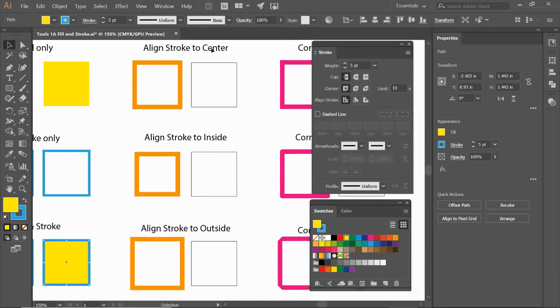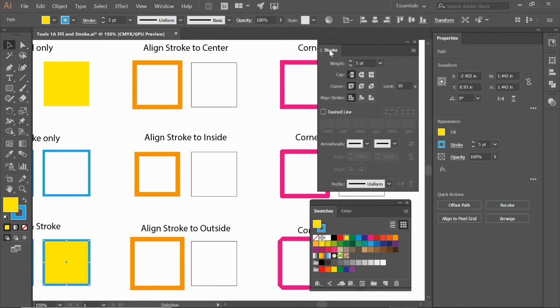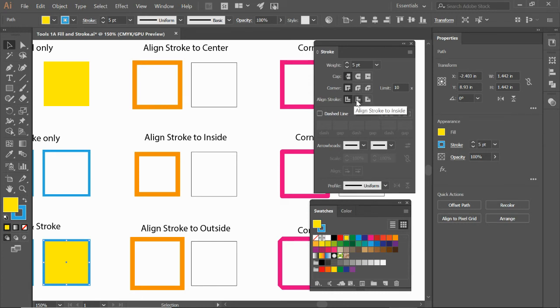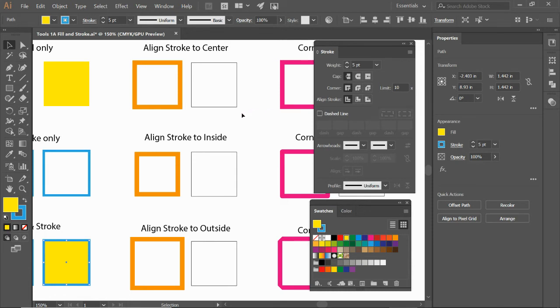The align to center, inside and outside buttons are right here on your stroke toolbar under align. Now align stroke, if you just hold your mouse, it tells you align stroke to center, align stroke to inside, align stroke to the outside and that basically just changes the location of where the stroke is.